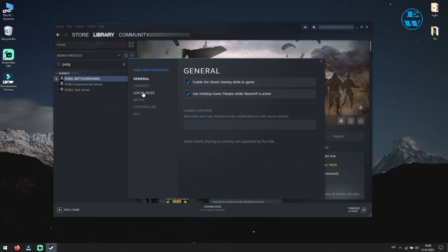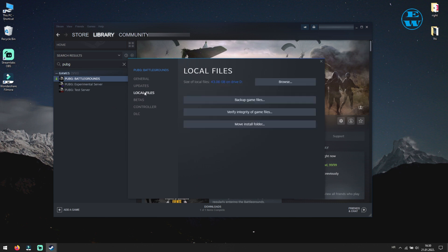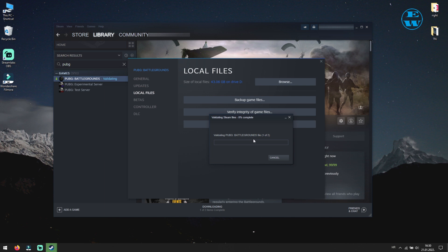On the left side click on local files. Now click on verify integrity of game files. Your game files will now be scanned for any issues, like missing or corrupted files, and if any, it will replace them with original files. Wait until the scan is complete.